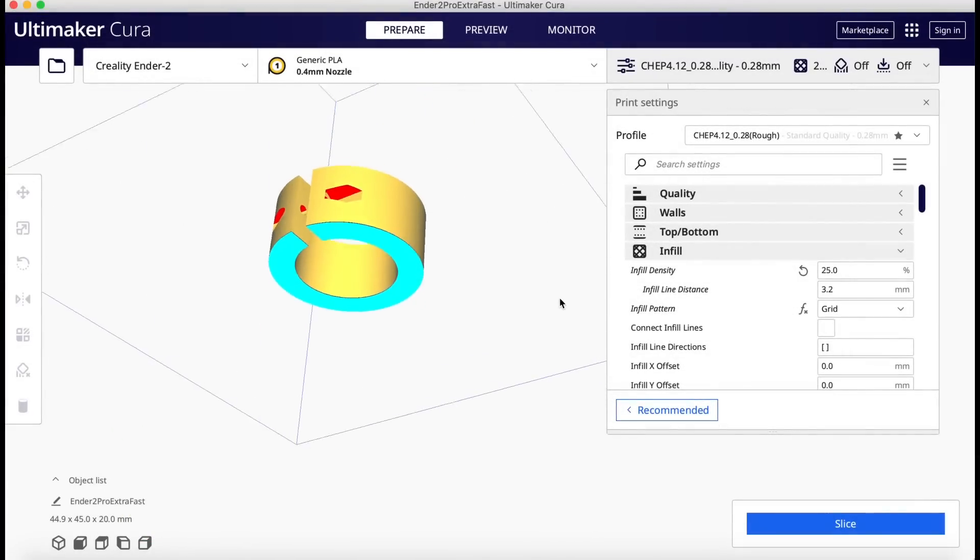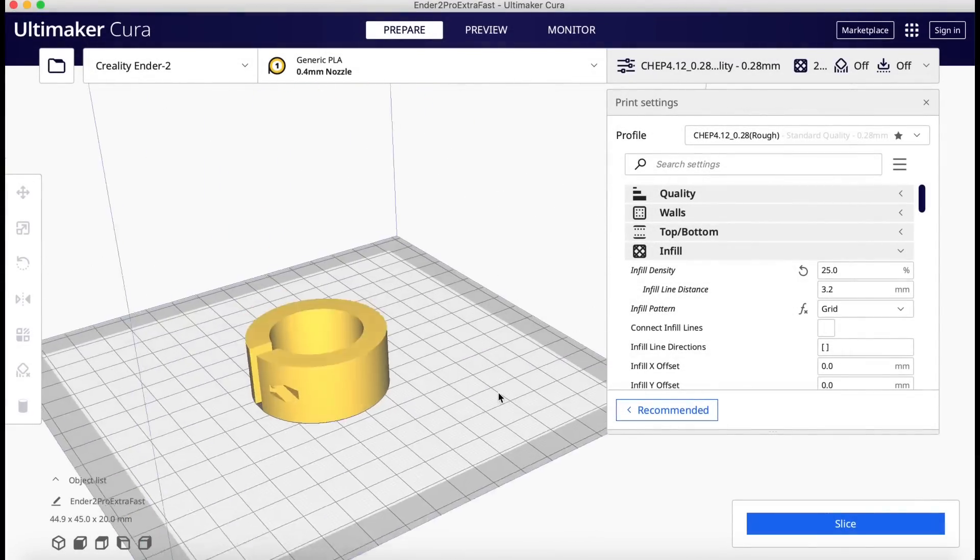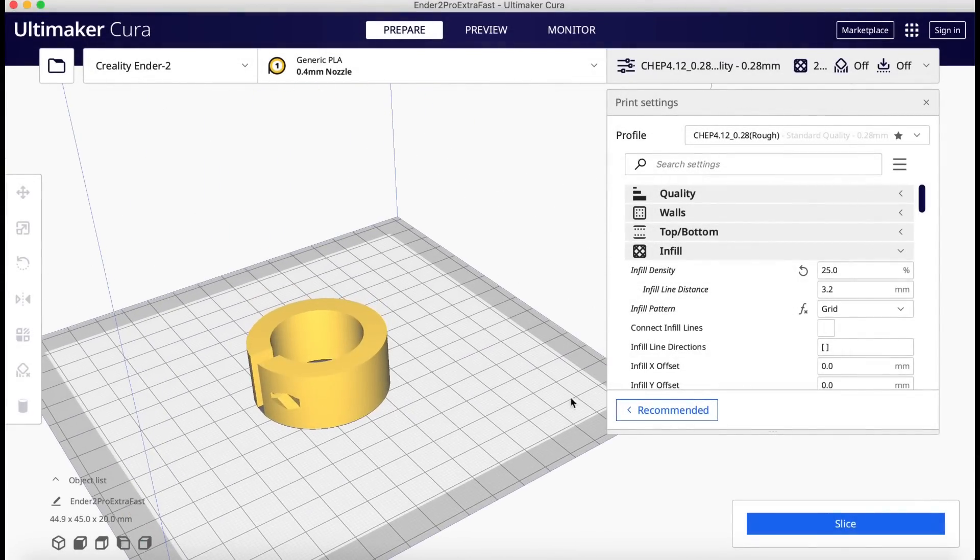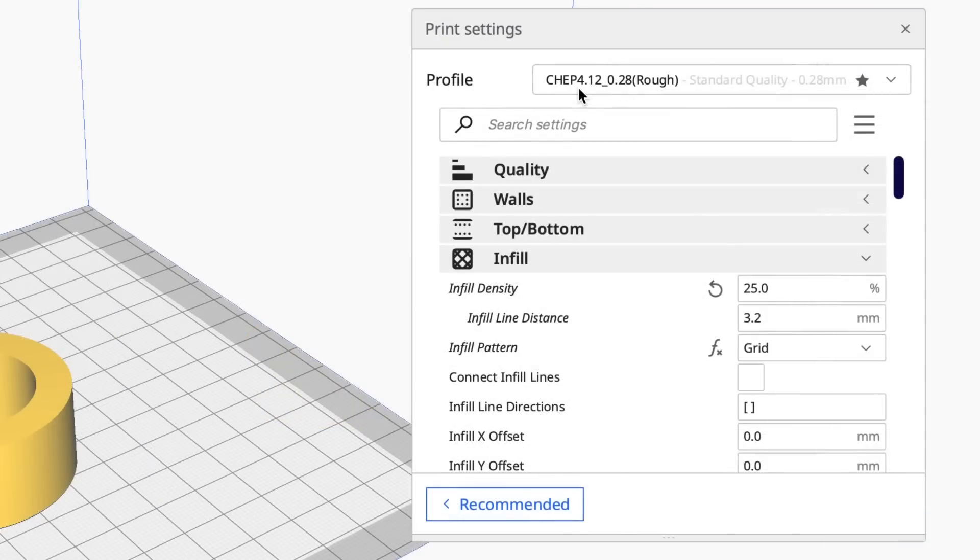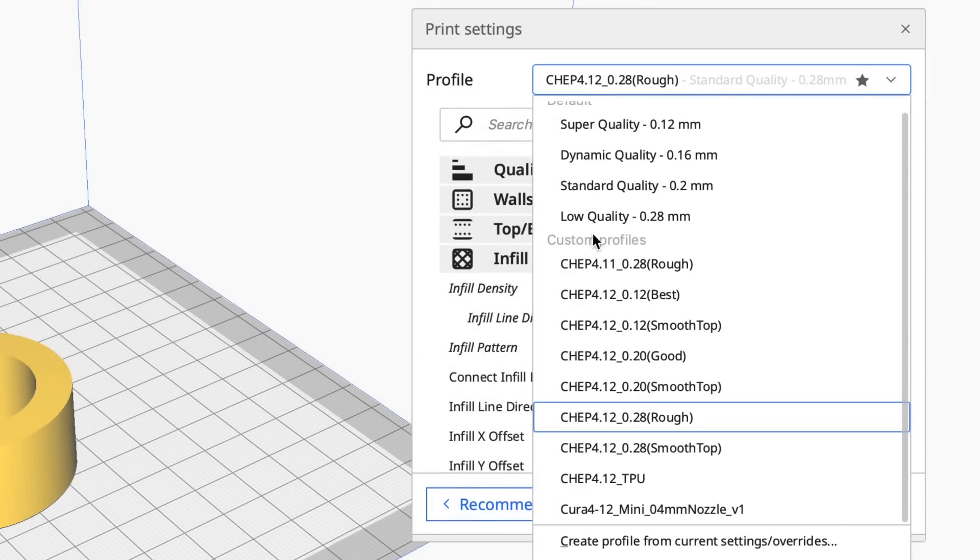Here's the part I'm printing. It's a collar that locks around the pole of an ice fishing camera that I'm printing for my son.